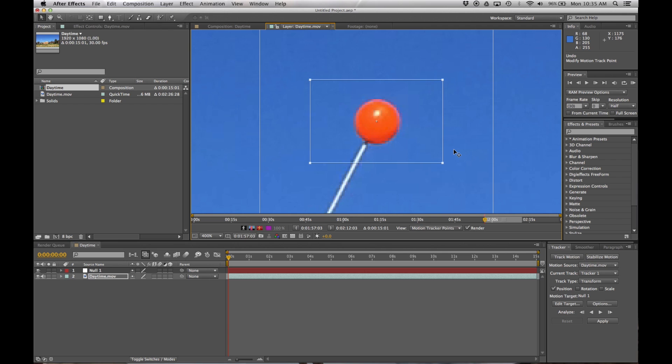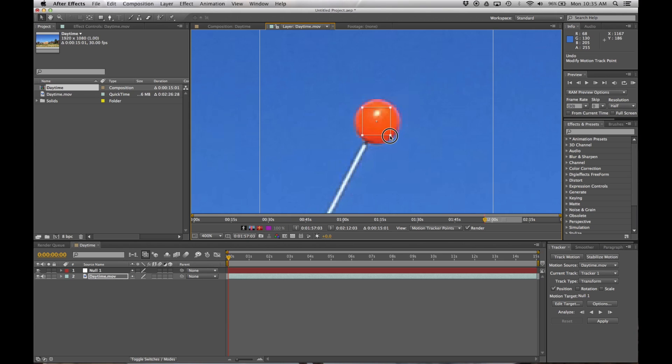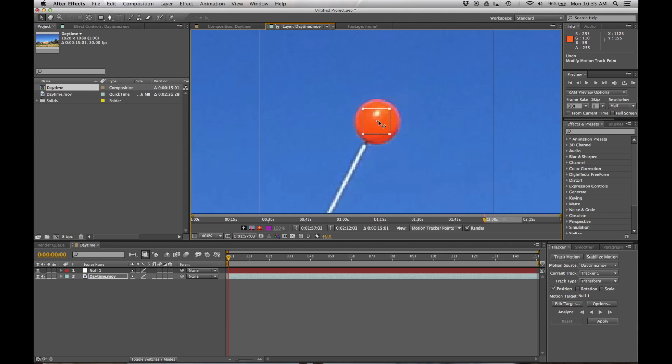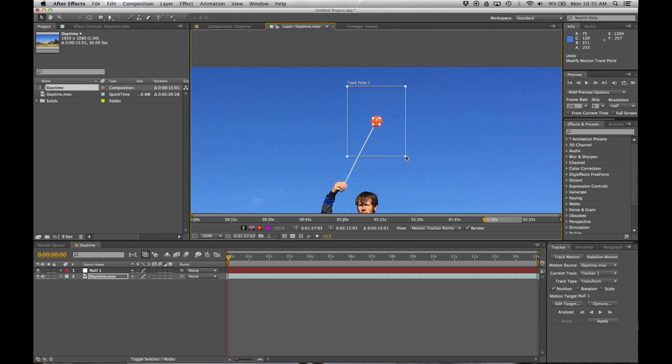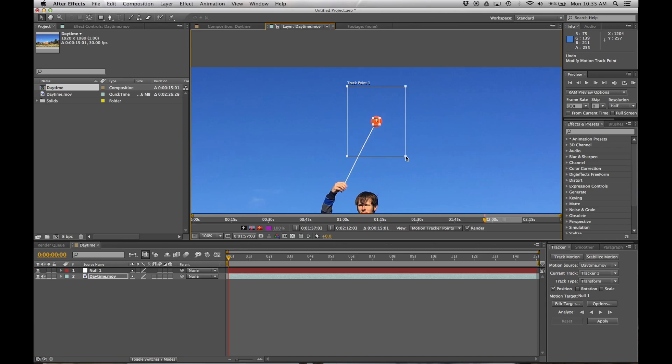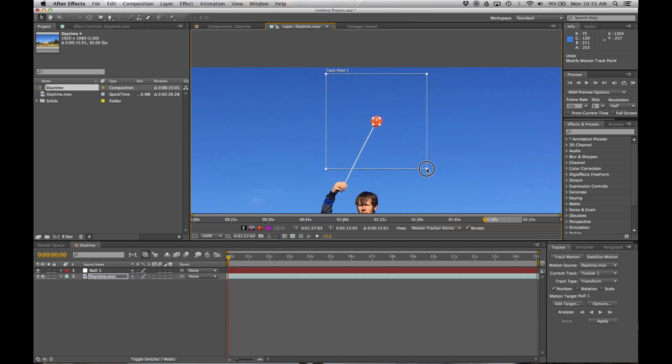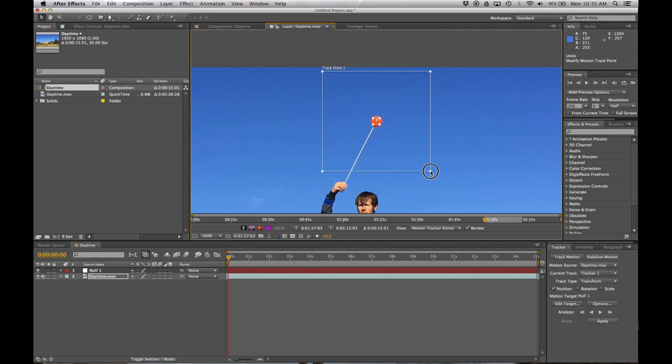These two different squares represent two different things. This little square right here represents the part of the video that we're focusing on, that we want to follow. So I'm going to set it comfortably inside of the poi head right here. This second box basically works like this: from frame to frame, the motion tracker is going to be looking for the same set of pixels that you just selected, but it's going to be looking for it inside of a certain area. The larger you make this box, the larger the area it's going to search inside of.